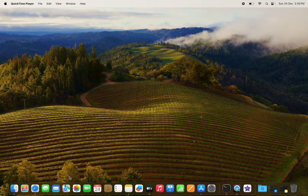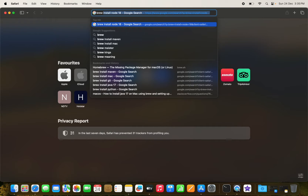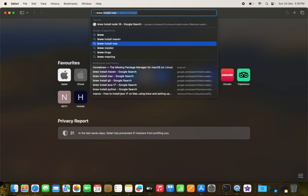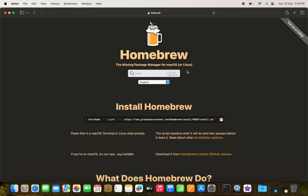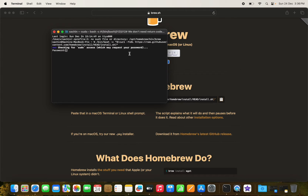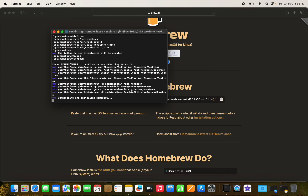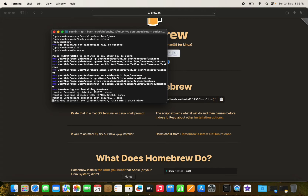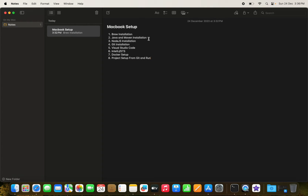The first thing we need for software installation is Homebrew, the package manager. It will help us install all other tools. We'll install brew first, then Java, Node.js, Git, then download VSCode and IntelliJ or STS, then Docker, and finally we'll clone a project from GitHub and try to run it.